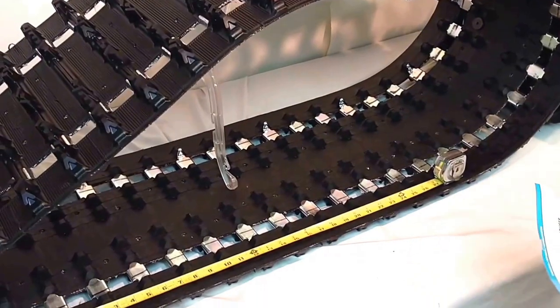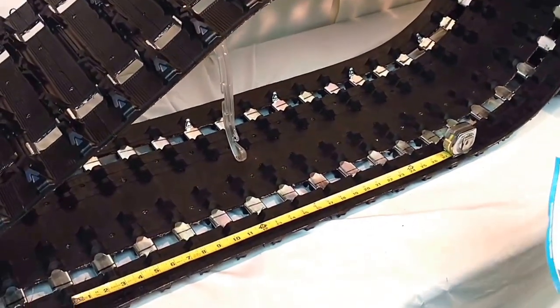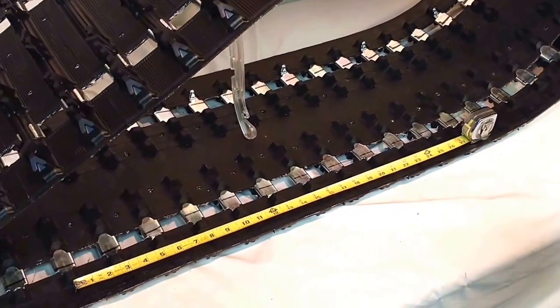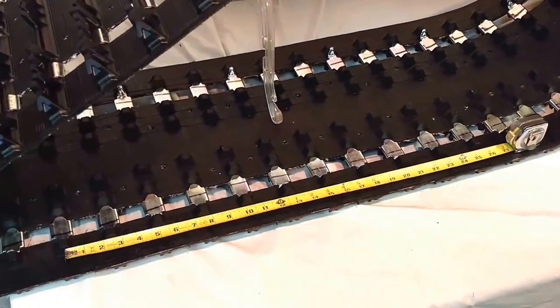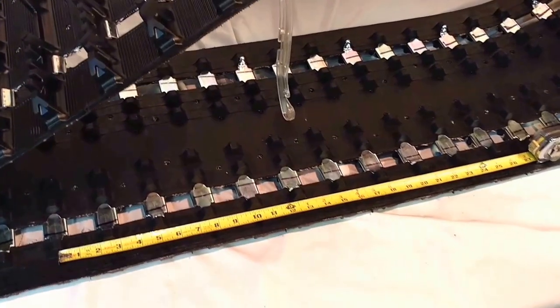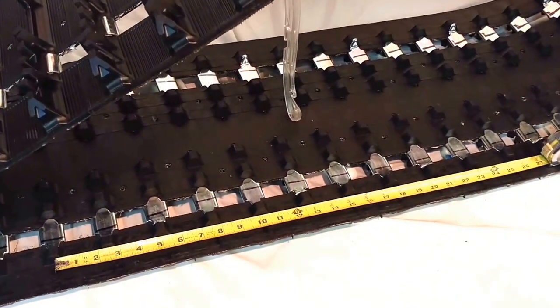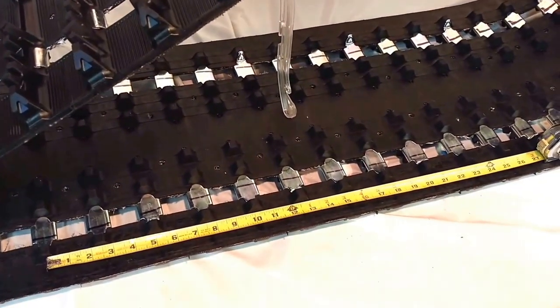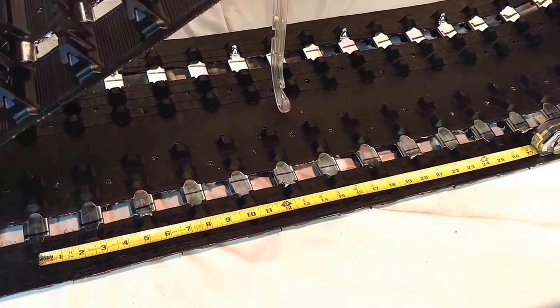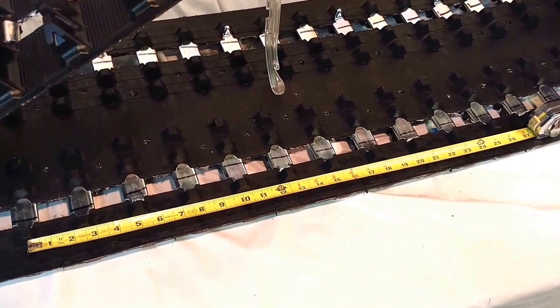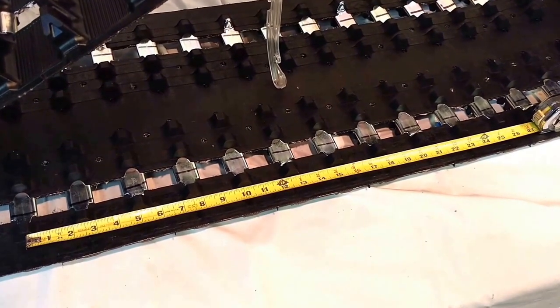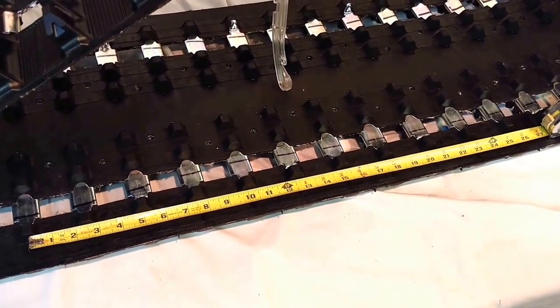My name is Ken with SledTrack and sometimes we get questions on how to determine track pitch. Some of the newer sleds are 2.86, some of the newer mountain sleds are 3.0, and most of the older sleds are 2.52.